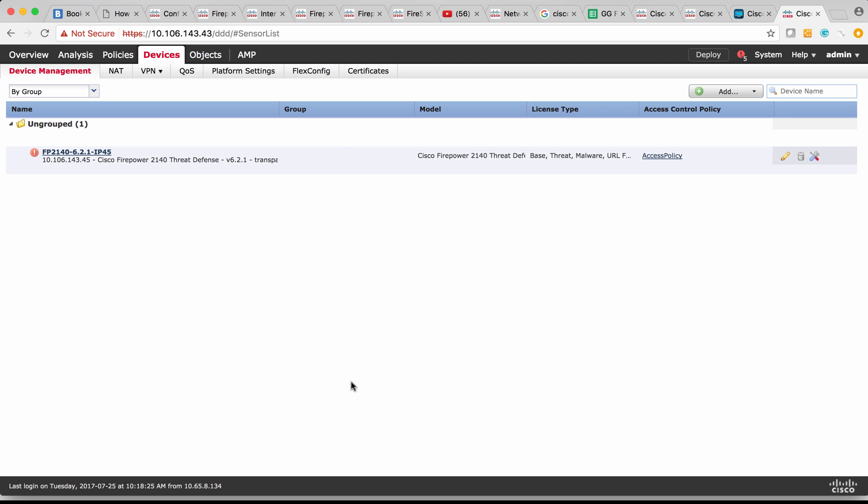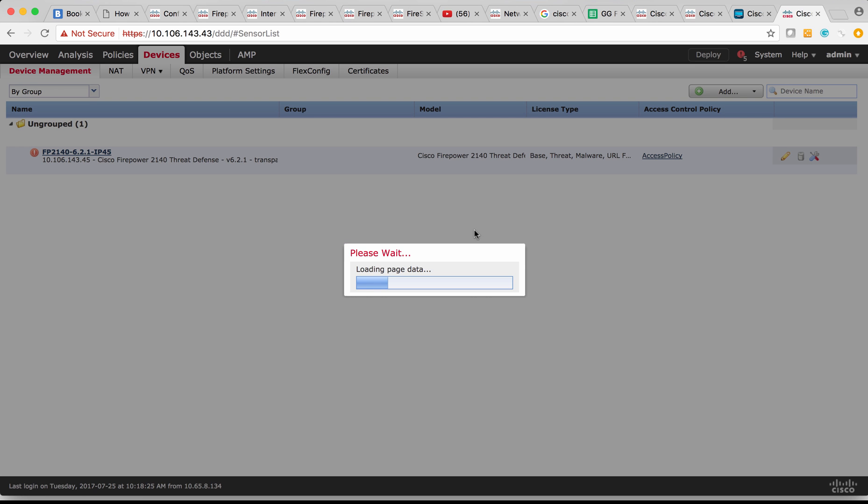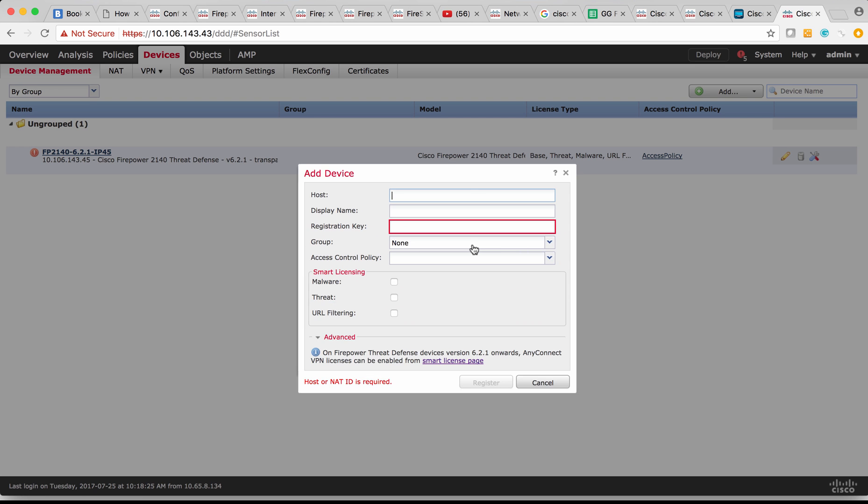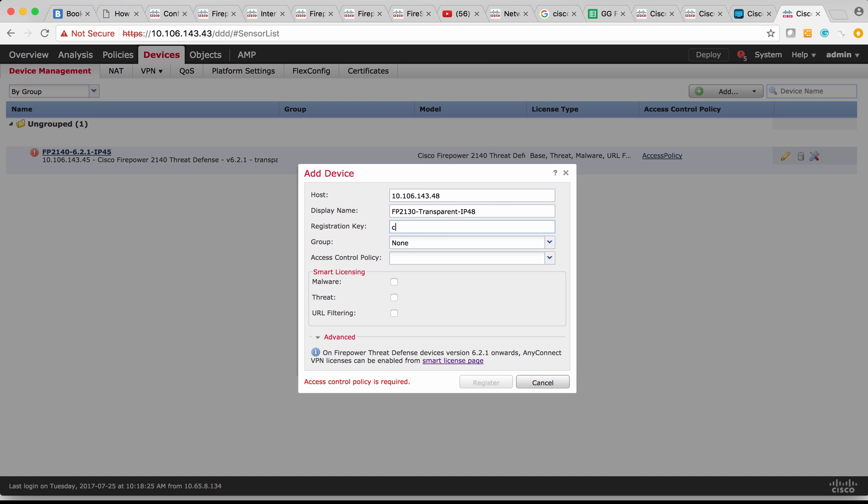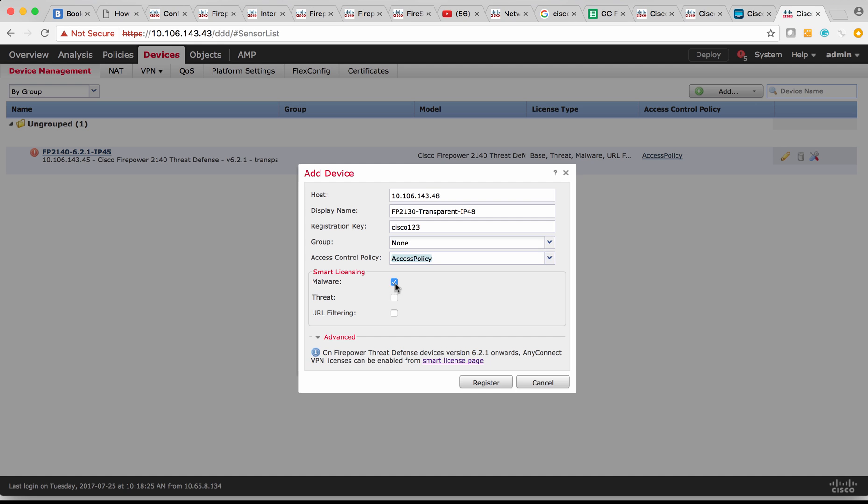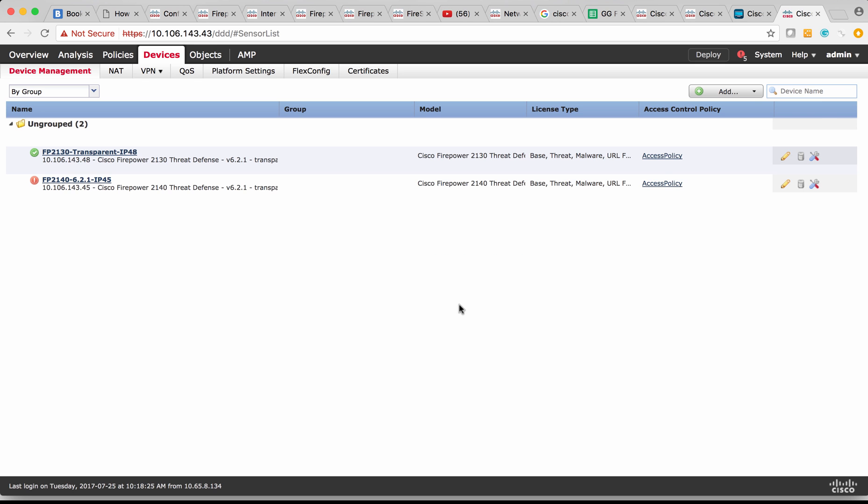So on this FMC, I'm going to try to add the FTD which is in transparent firewall. So I'm going ahead and adding the newly created Firepower Threat Defense FTD which is in transparent mode to the FMC. Now the device is successfully added to the Firepower Management Center.